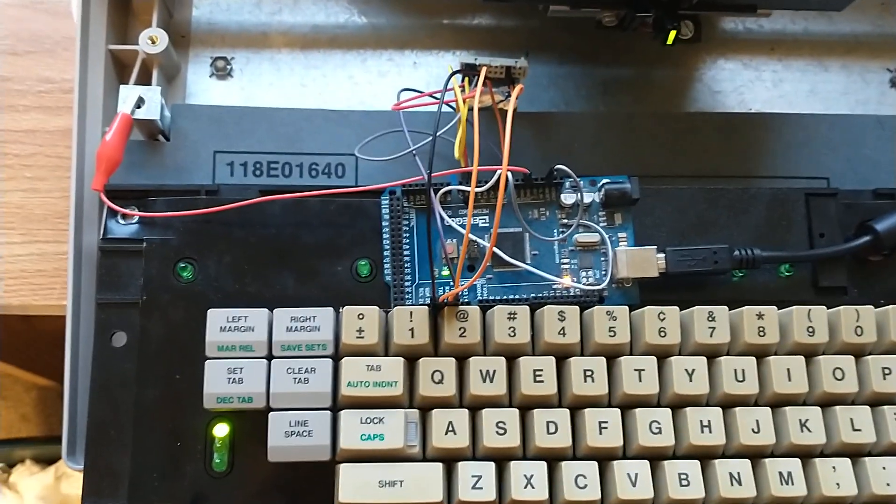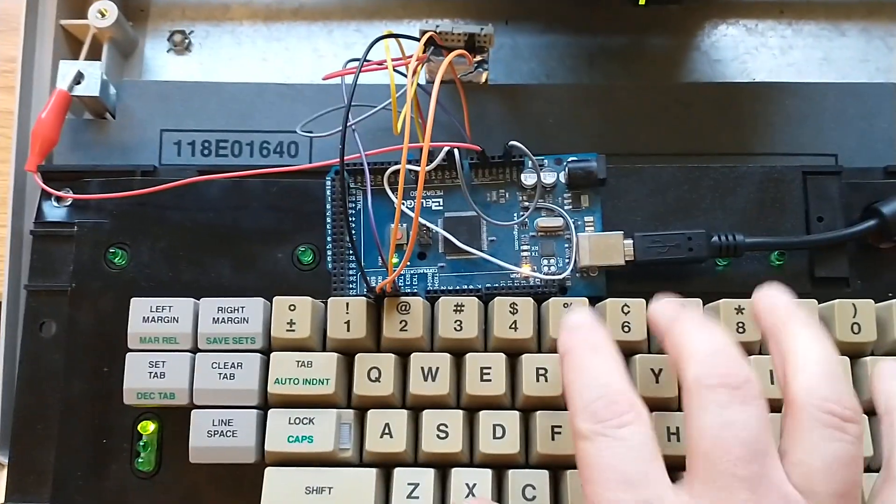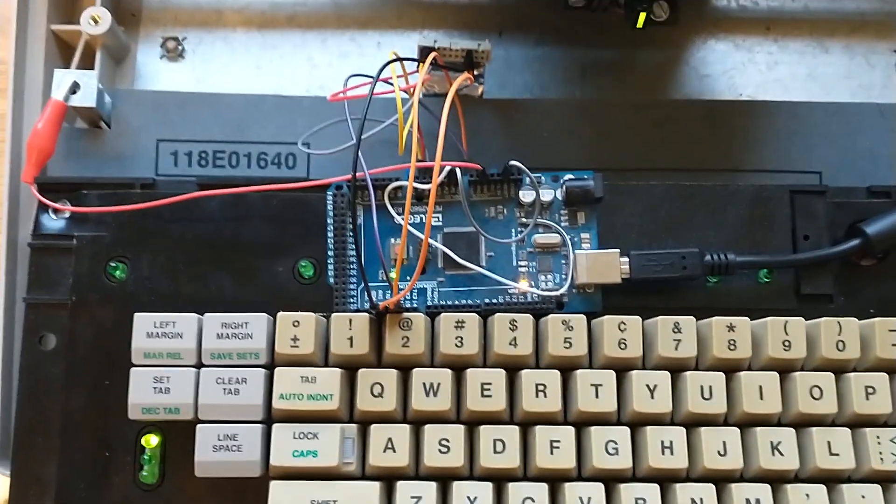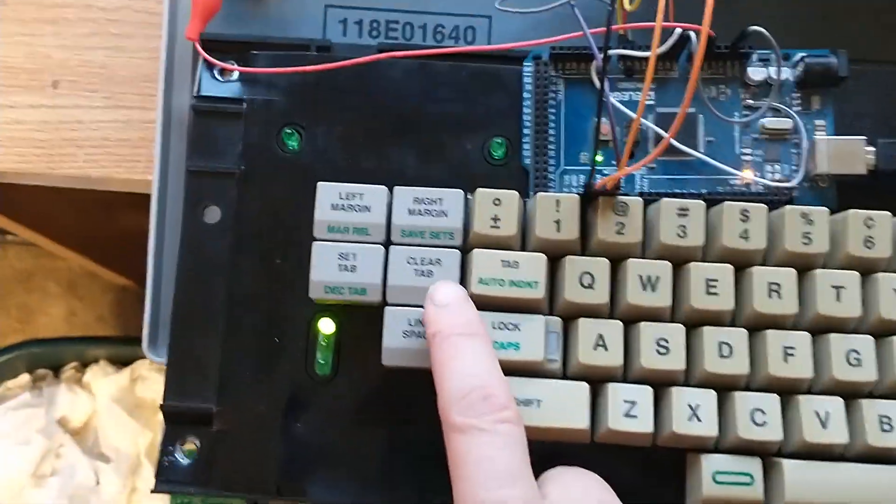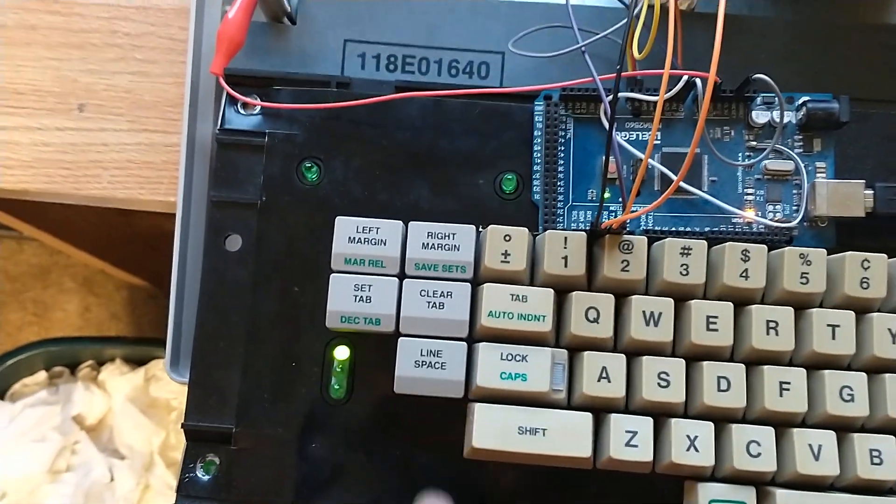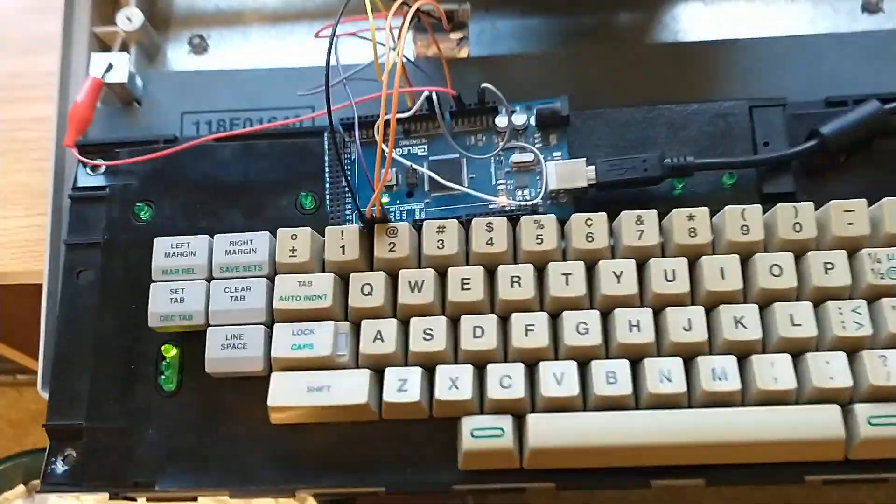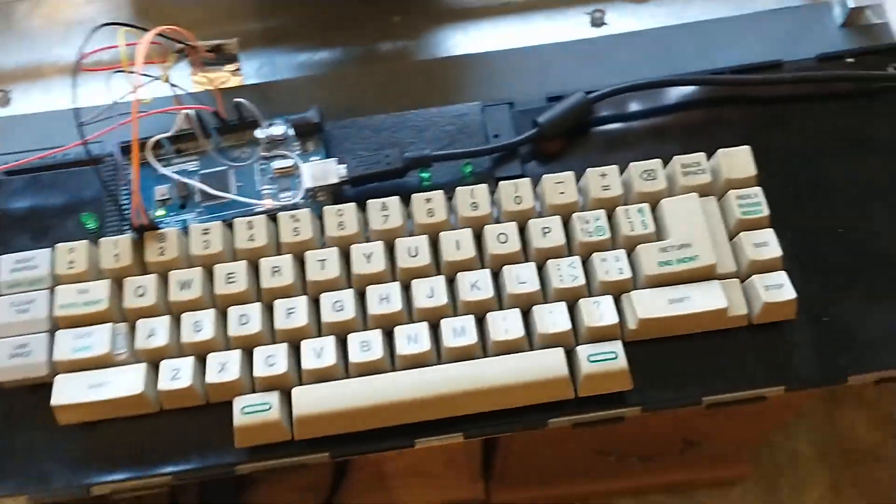And right now it's a regular typewriter. Line spacing. So it all works, right? Okay. Great.